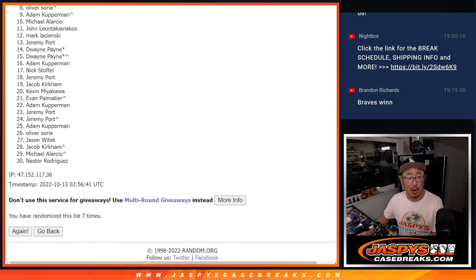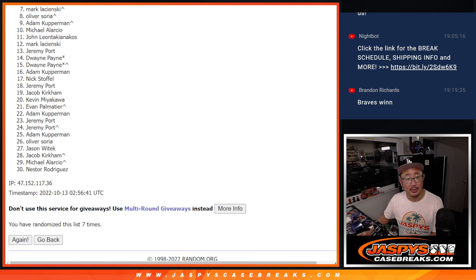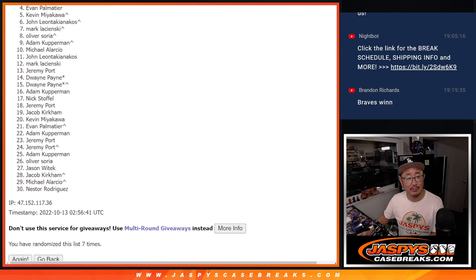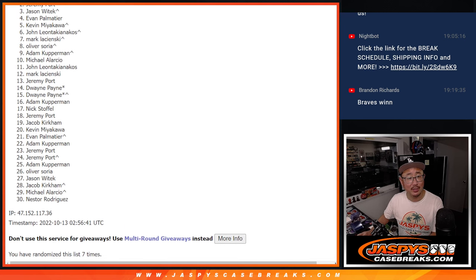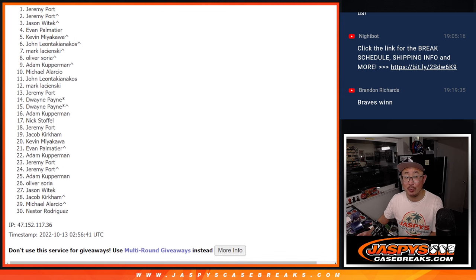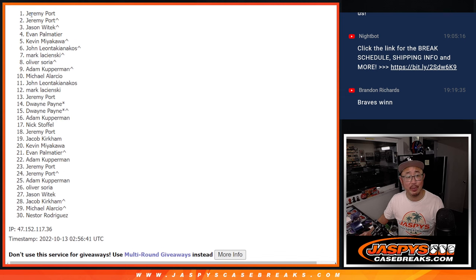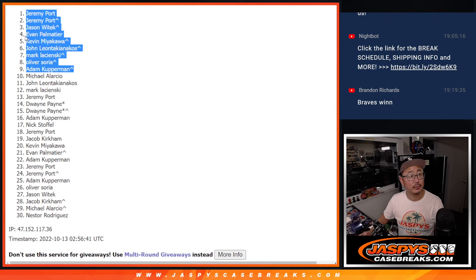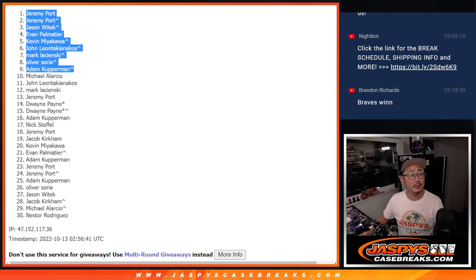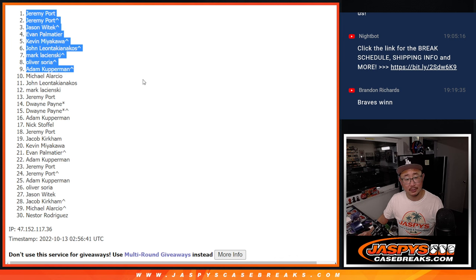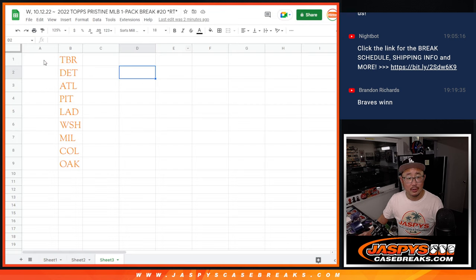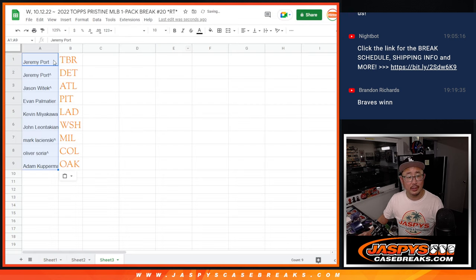So Adam, you're in. Oliver, you're in. Mark is in. John, Kevin, Evan, Evan, Jason, Jeremy, and Jeremy Poort. Look at that. Double play. Come on guys. All right. So there you go.